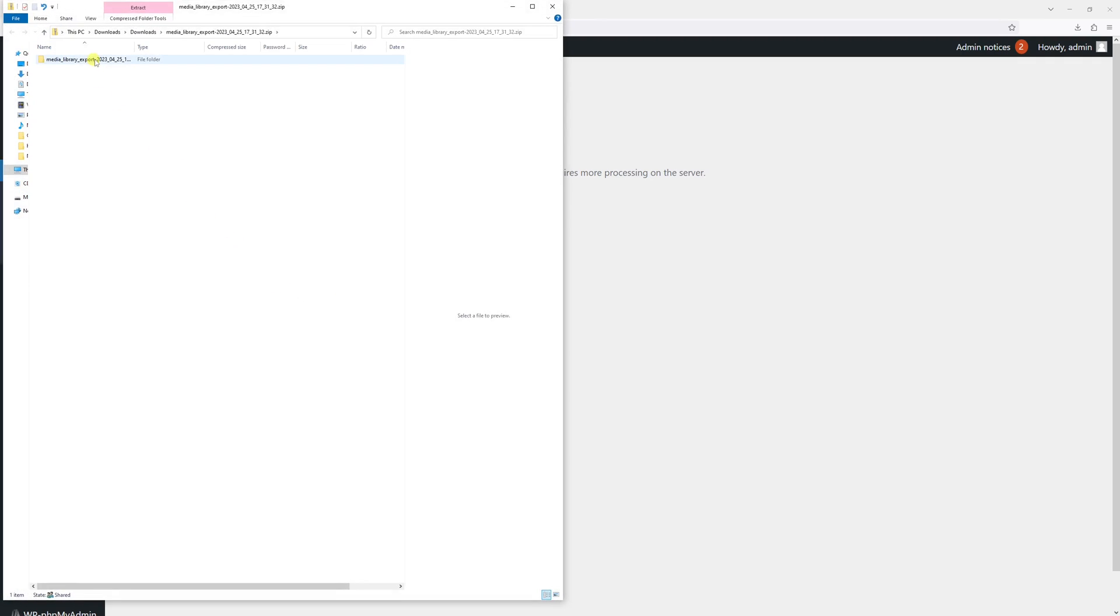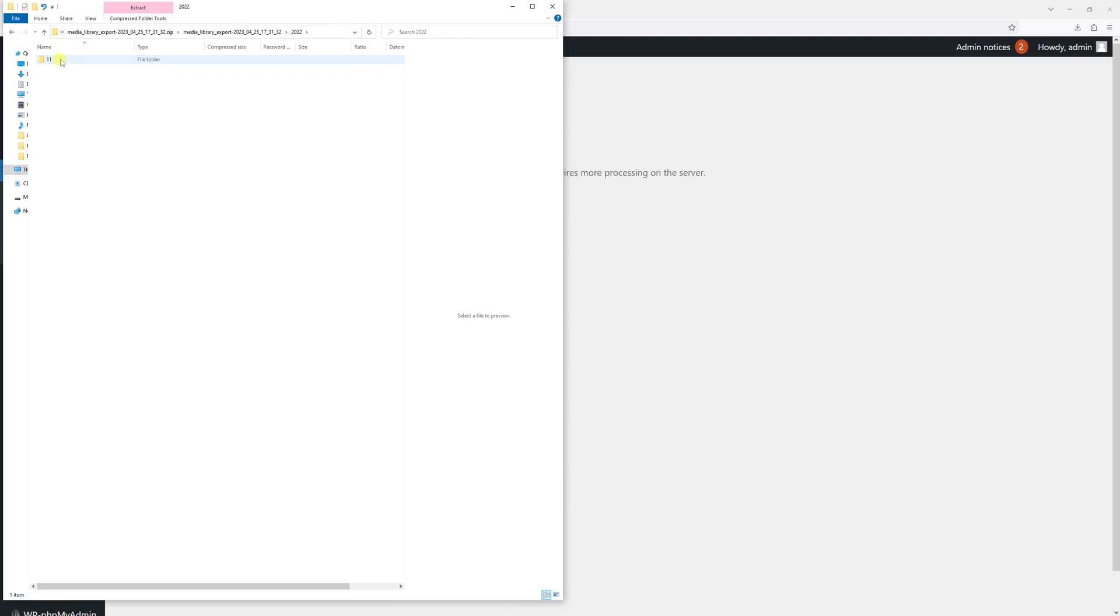As I mentioned earlier, files will be categorized by the upload date.